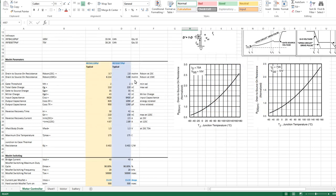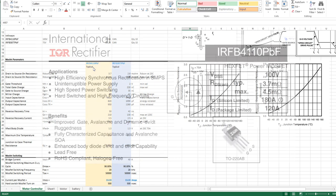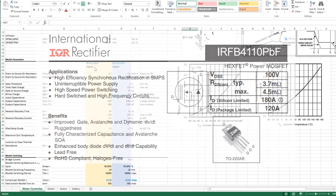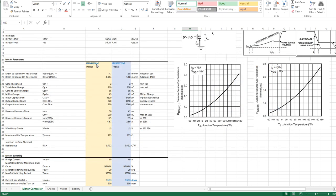I have IRF-B3077s and I also have some IRF-B4110s as well. Those are 100 volt MOSFETs and these are 75 volt MOSFETs.